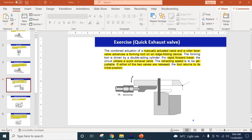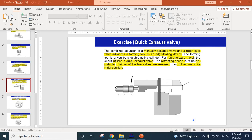Assalamu alaikum warahmatullahi wabarakatuh. Welcome to our tutorial example videos for industrial automation where we are going to cover a few pneumatic circuit problems.